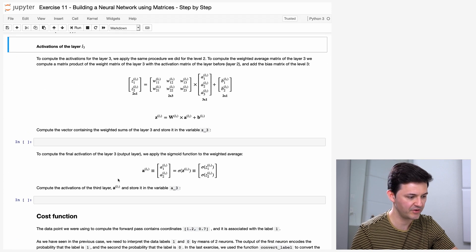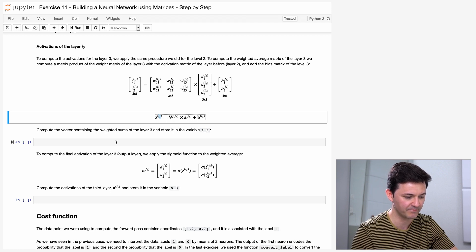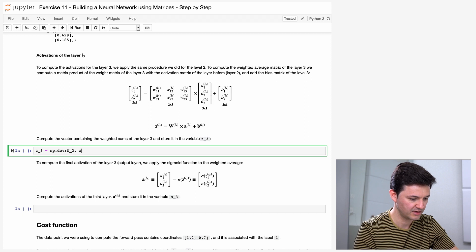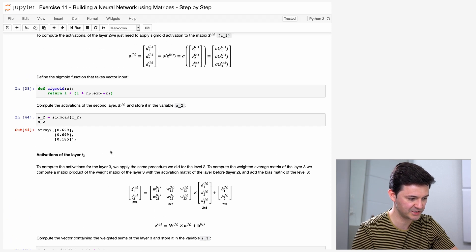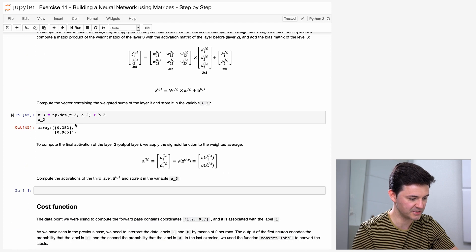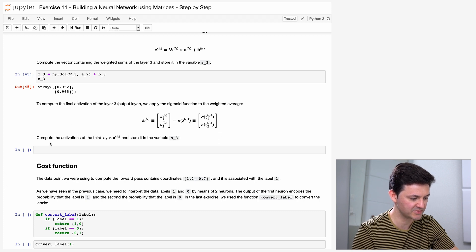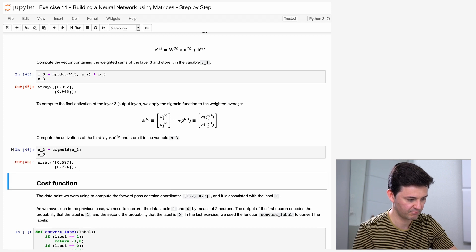Now the next task is activations of layer 3. To compute them, we apply the same formula with updated indexes: Z3 = np.dot(W3, A2) + B3, then A3 = sigmoid(Z3). We just updated the indexes from L2 to L3. We have now completed the forward pass.